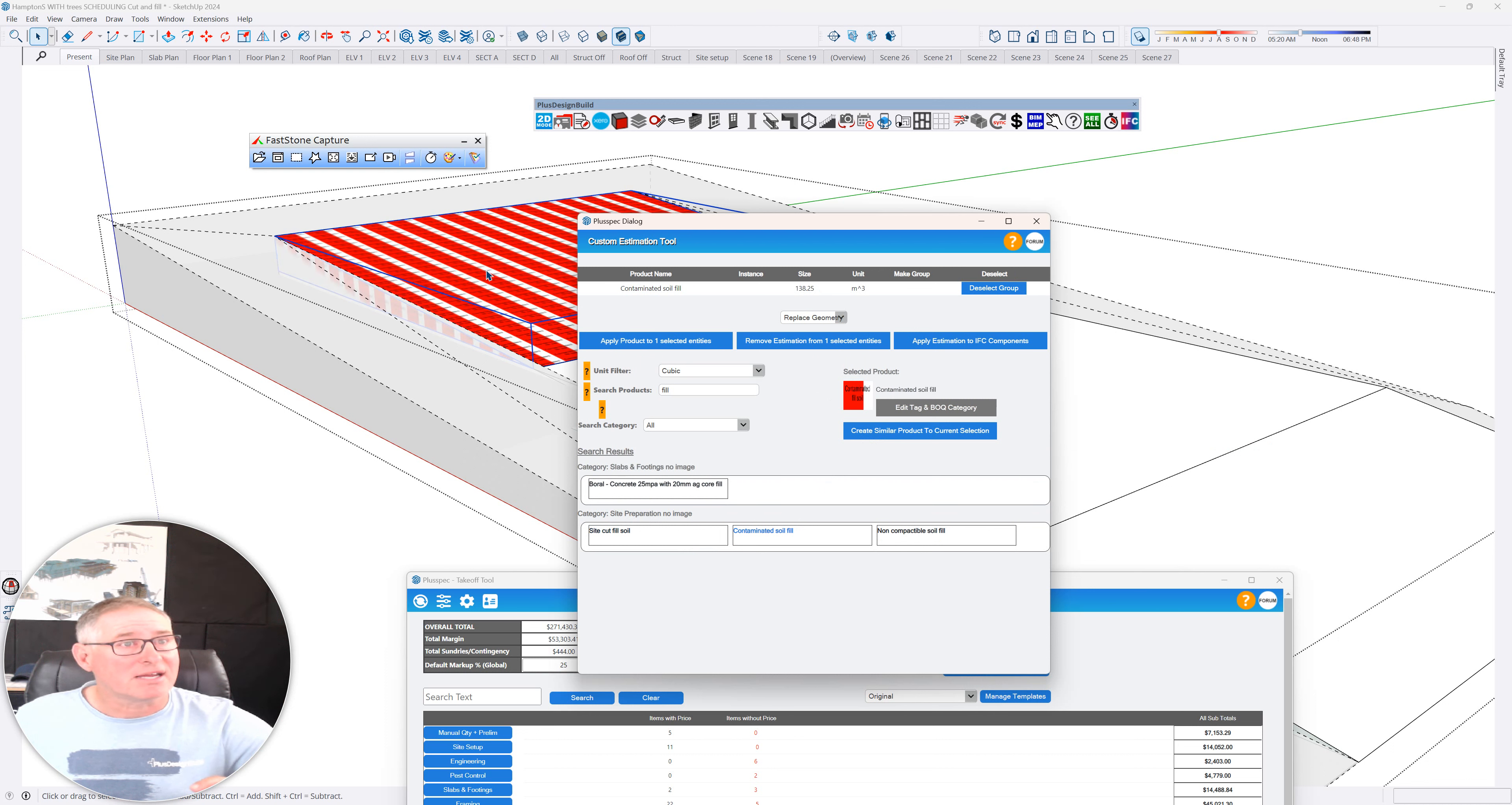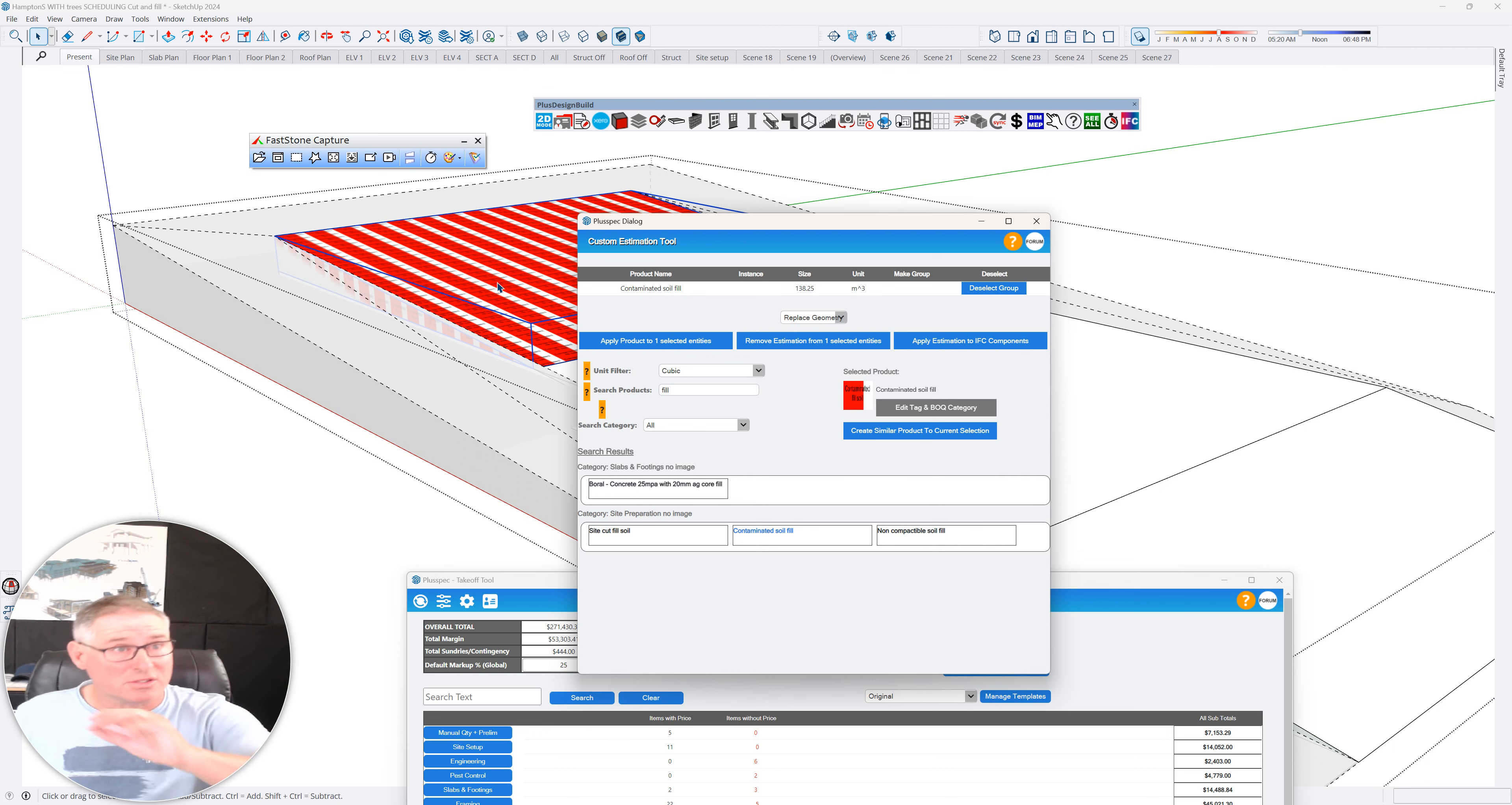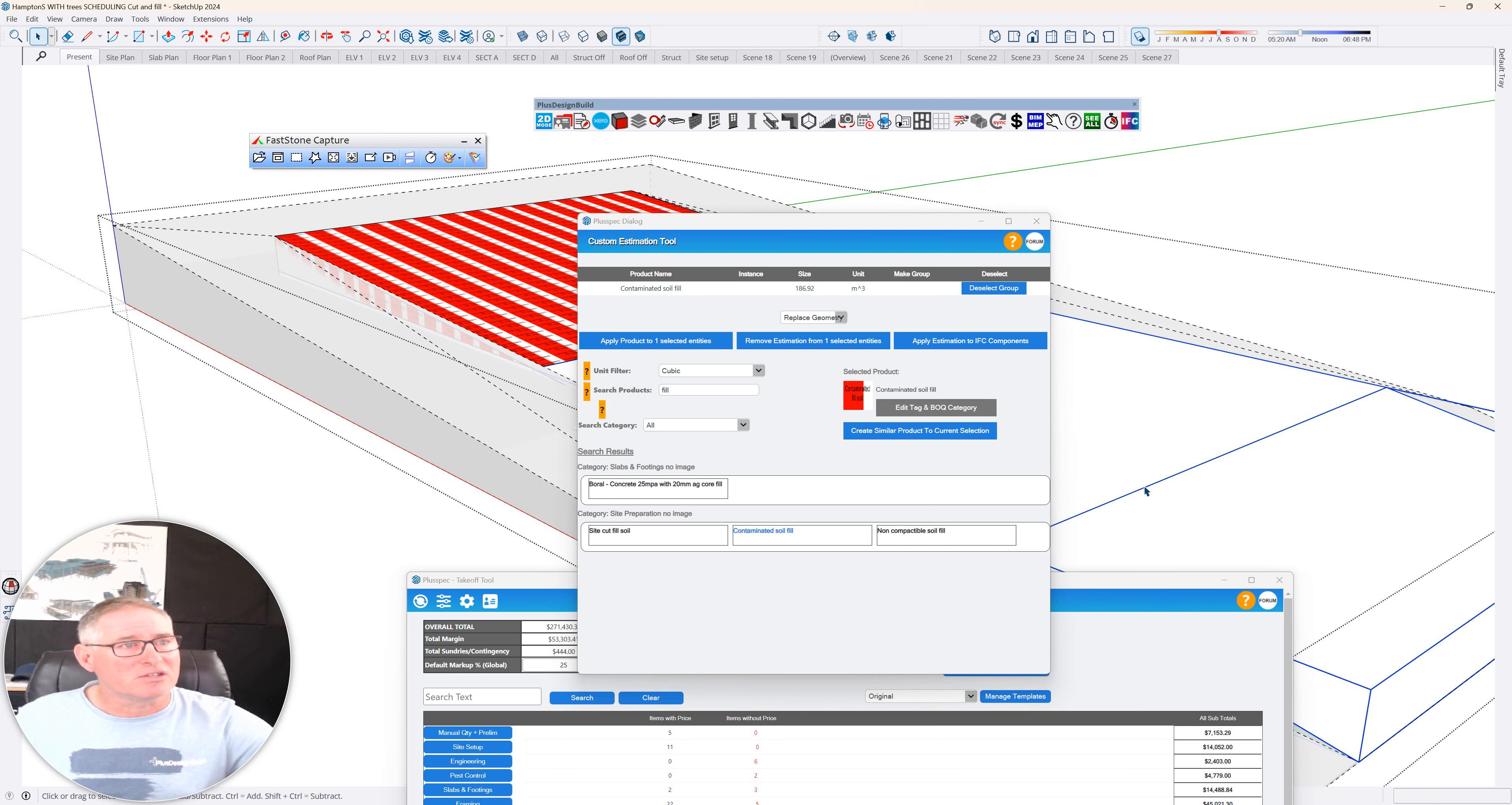Therefore, I can now see that this area is contaminated. That means we have to get rid of it and put a price and you'll see that in a second. And this area here is going to be, I need to import soil.